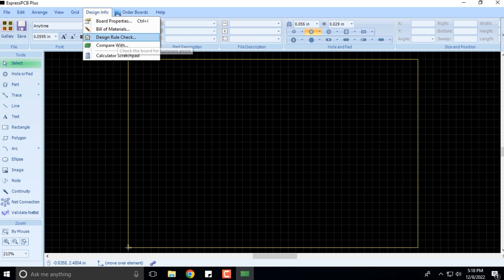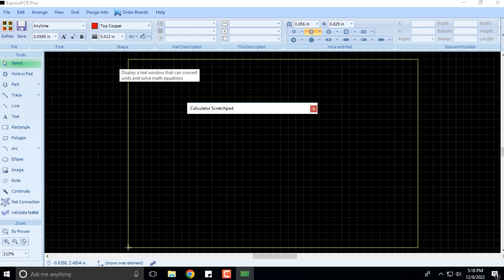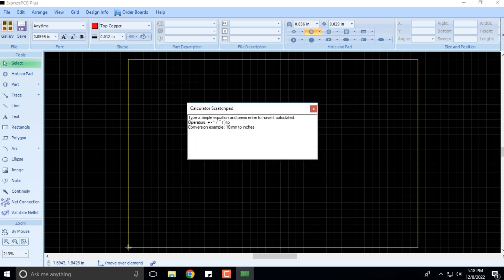Then you have the Design Info—board properties, bill of materials, DRCs, and comparison. You also have the calculator scratch pad where you can calculate something.